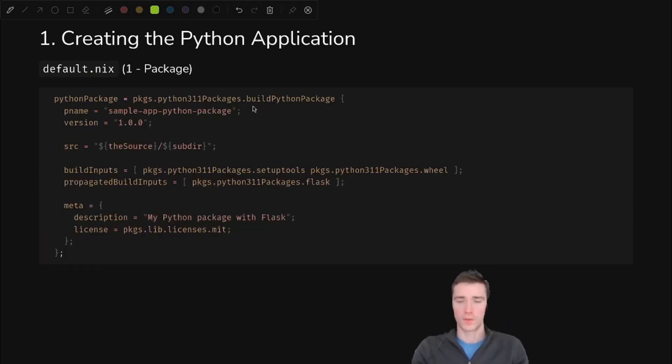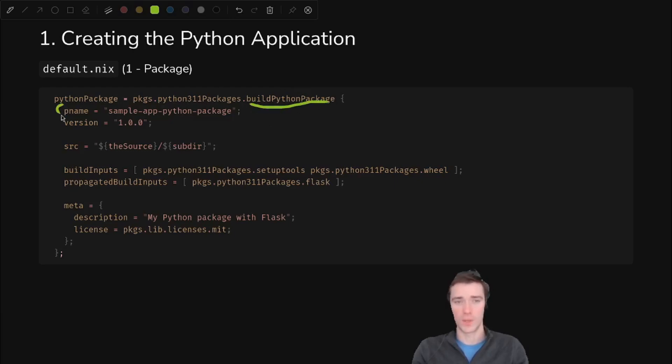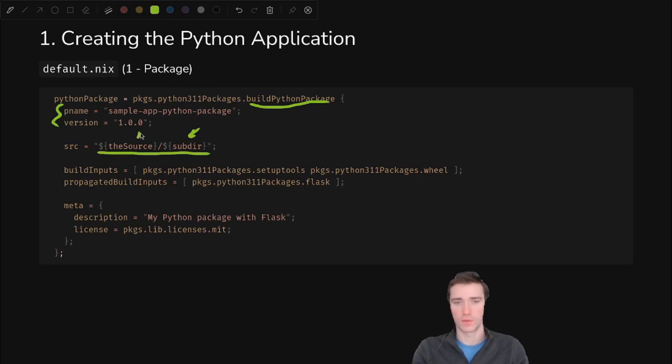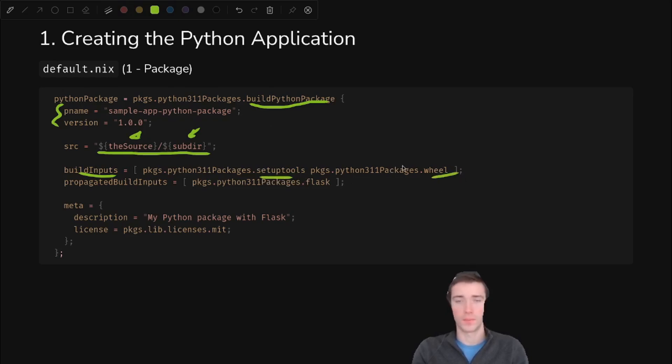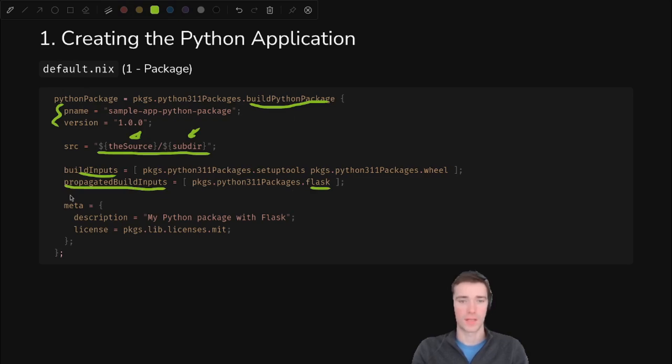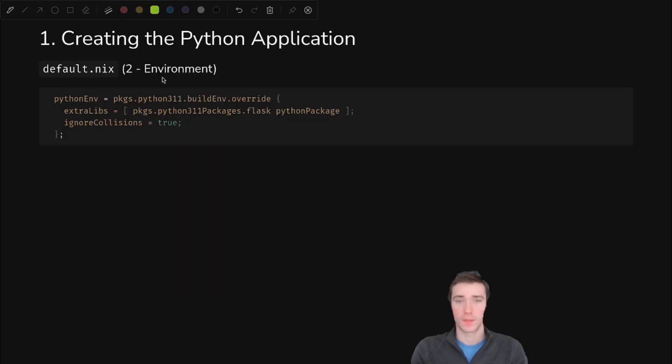So for this first piece, we'll use build Python package, which is built into Nix packages to create our own little wheel package that we can install. And we just have to fill in some metadata and this source piece, which you'll see why these two variables are useful when we do the GitHub part. But we have build inputs, which are only required to build the package. You need setup tools and wheel to build a wheel. And then the propagated build inputs, we can install the flask package because we need that at runtime. So that's why it's propagated. And then a little bit more metadata down here. And that's it.